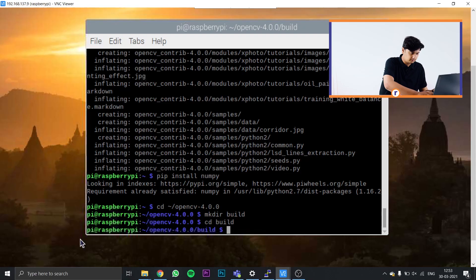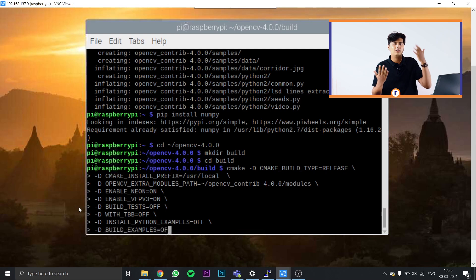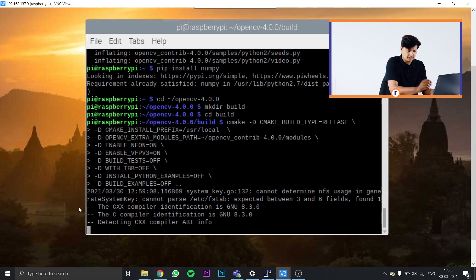Once inside the build folder, copy and paste the CMake configuration lines of code into your terminal. These commands tell CMake how to install OpenCV and set up all the required libraries inside the build folder. By the way, we've written an entire blog with all these steps and code — it's the first link in the description. You can copy and paste all the commands from there.